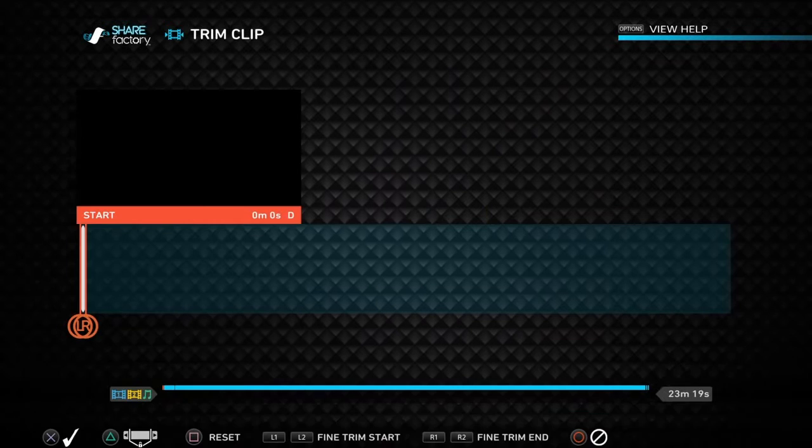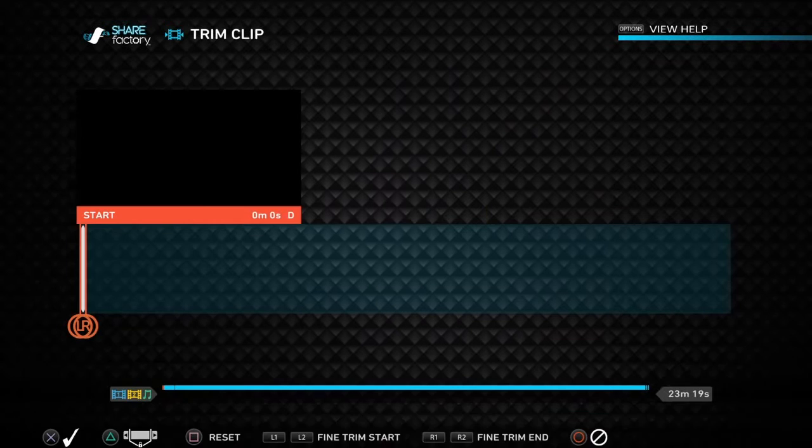Go to Trim Clip and trim it all the way down so the viewer has time to adjust before the video starts.